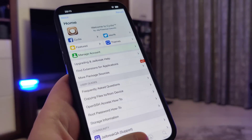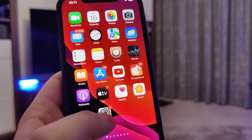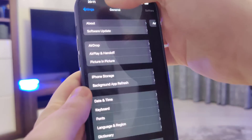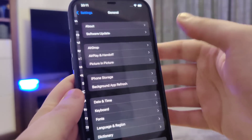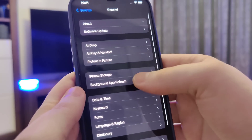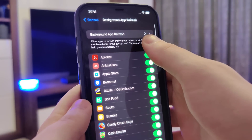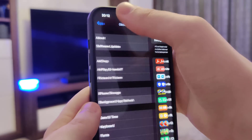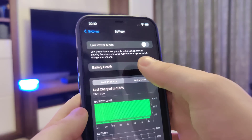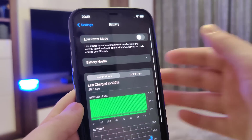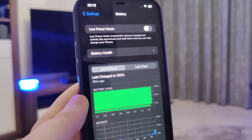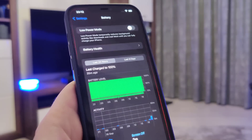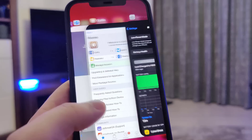First things first, we need to make our devices compatible for this jailbreak. Head over to Settings, General, Background App Refresh and make sure that it's turned on — that is key. Also head over to Battery and make sure that Low Power Mode is turned off. Once you've done this, your device is now compatible and we can move on to the next step.